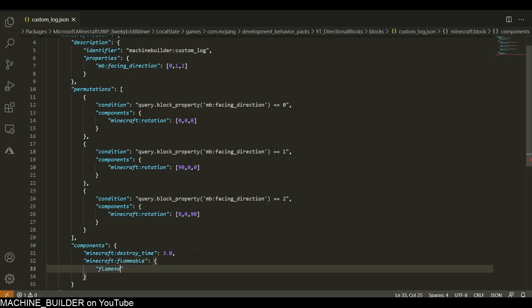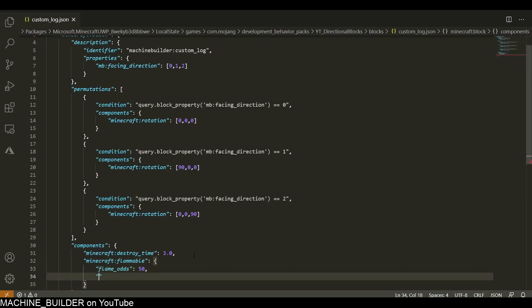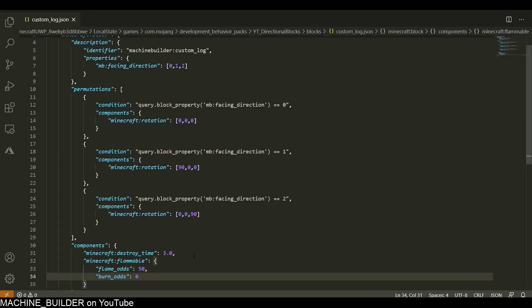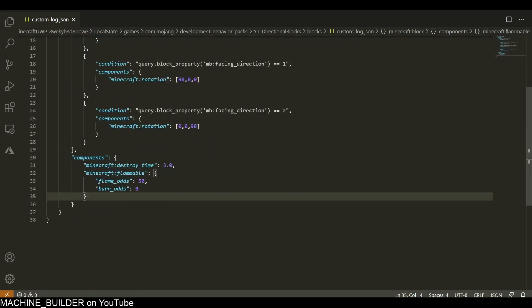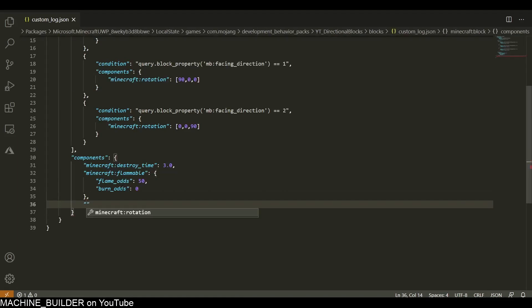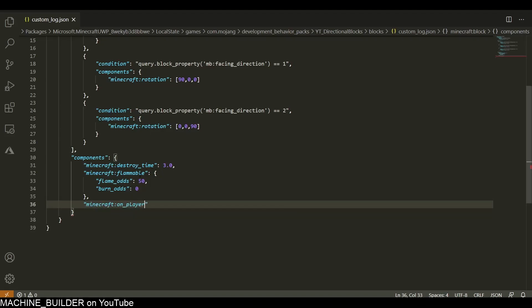Then we need minecraft:flammable. Flame odds should be 50 and burn odds should be 0. I'm not actually sure why, but these are the default things that the bedrock.dev site has. So now we need a minecraft:on_player_placing, and this will trigger an event called set_facing_direction.